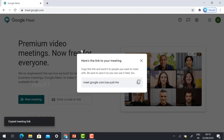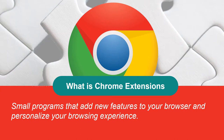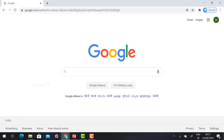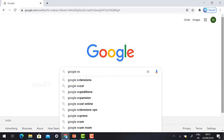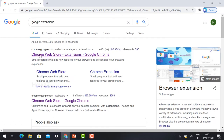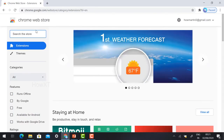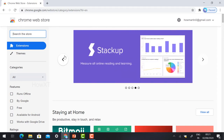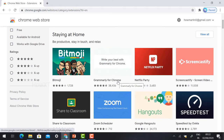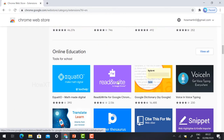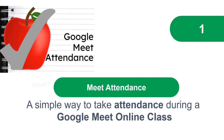What is a Chrome extension? It is a small program that adds new features to your browser and personalizes your browsing experience. In your Google window, just type 'Google extension' and it will direct you to the Chrome Web Store. Here you can install different kinds of extensions to make your browser more vibrant. Number one: Google Meet Attendance.